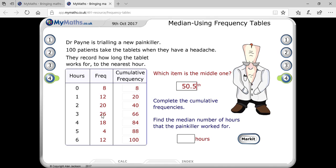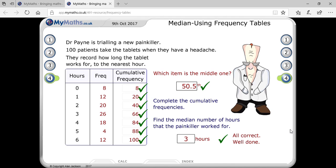Since 50.5 is between cumulative frequencies 40 and 66, you don't take the class with CF 40 — you take the class with CF 66. So the answer is 3. This is how we find the median when a frequency table is given.